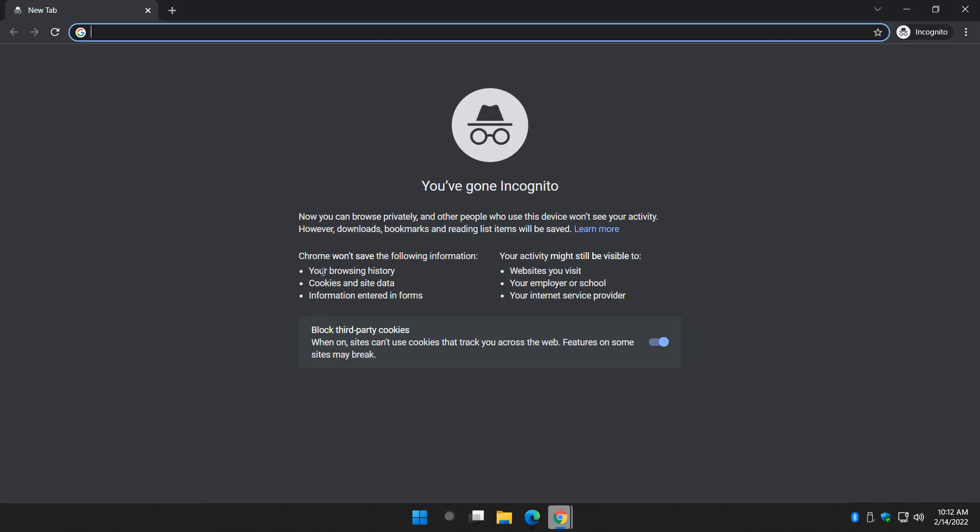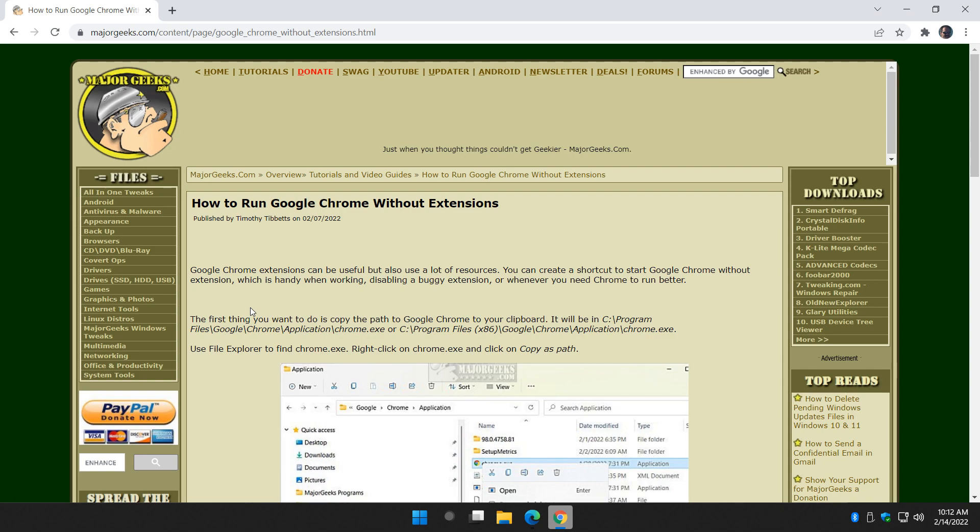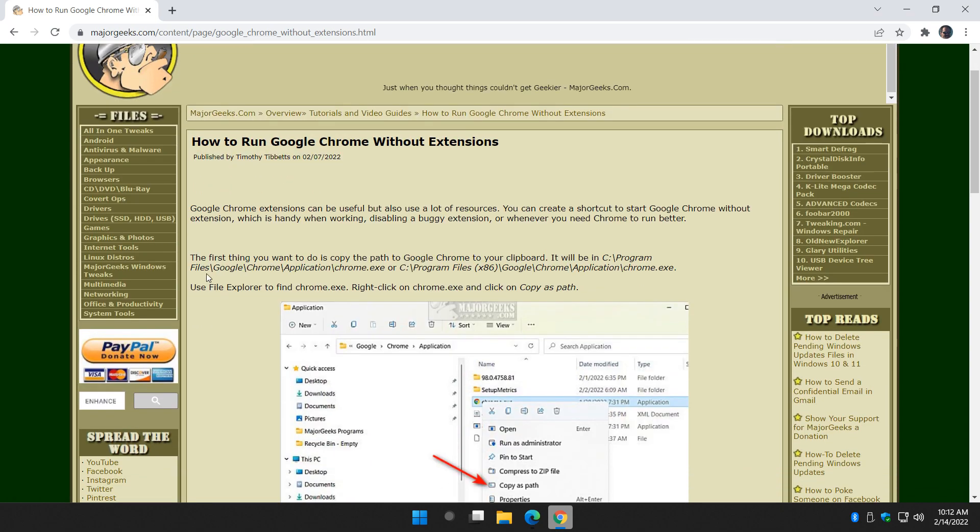So as you can see, it doesn't save your browsing history cookies, so that can actually be a problem depending on what you're doing, so it doesn't always work. So if you can use incognito, that's one way around it. Otherwise, let's create a shortcut. Super easy to do.